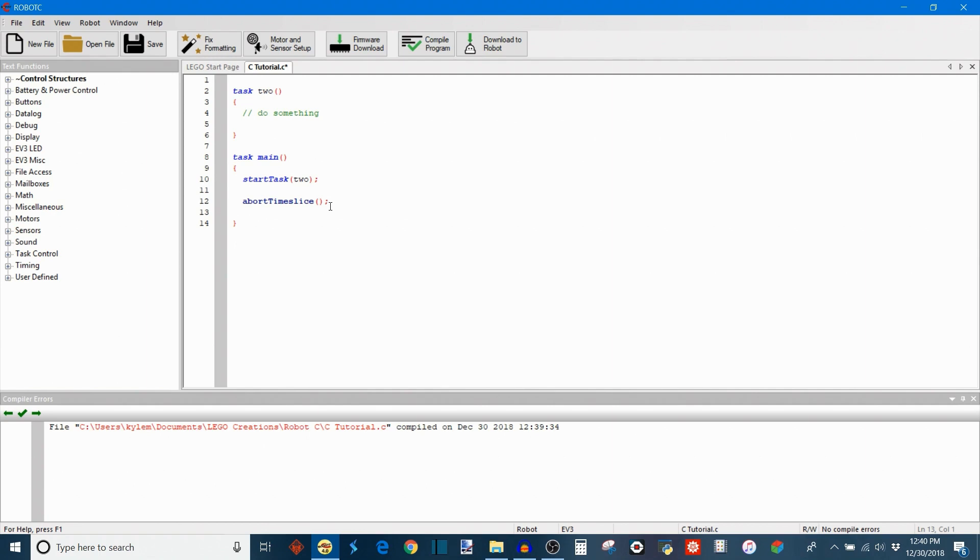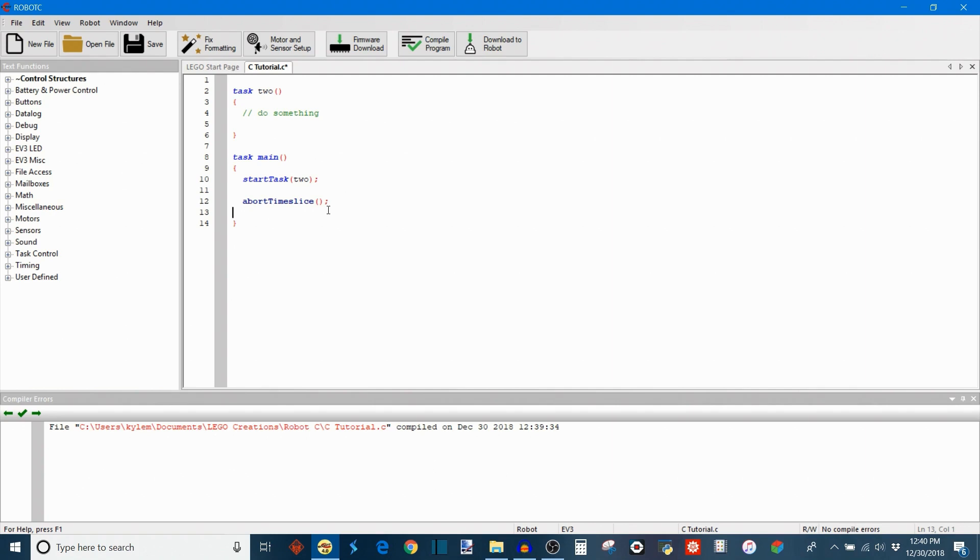So that task doesn't end permanently. It just ends its execution at that time and allows it to move on to the next task. And then as it's going around in its round robin fashion and it comes back to the main task again, it's going to allow it to execute. So the abort time slice will only just end the current execution in the round robin and then main will be able to execute again when the round robin comes around back to it to execute its time slice.